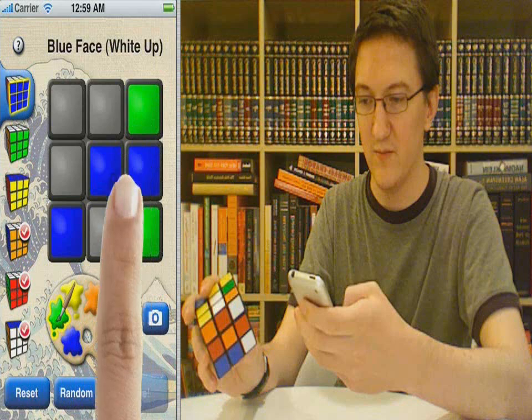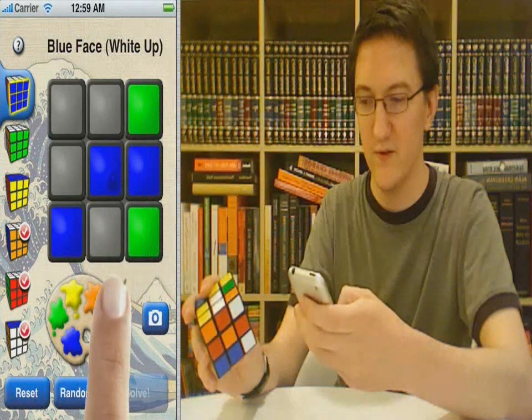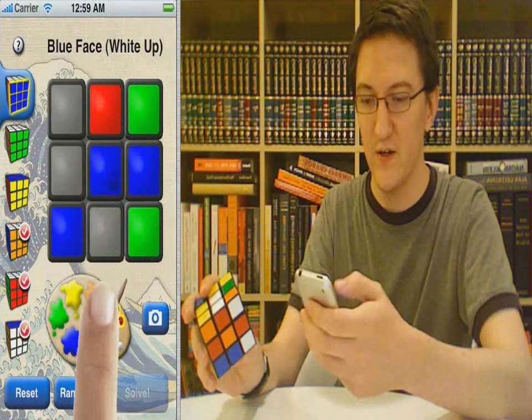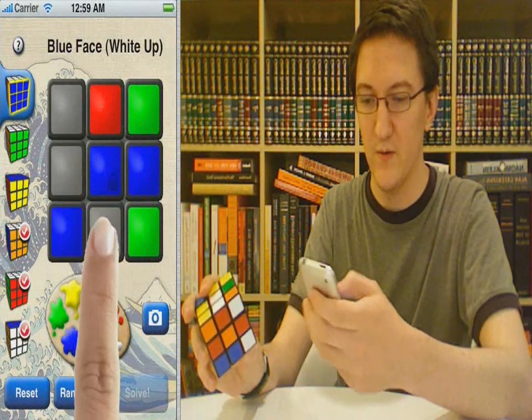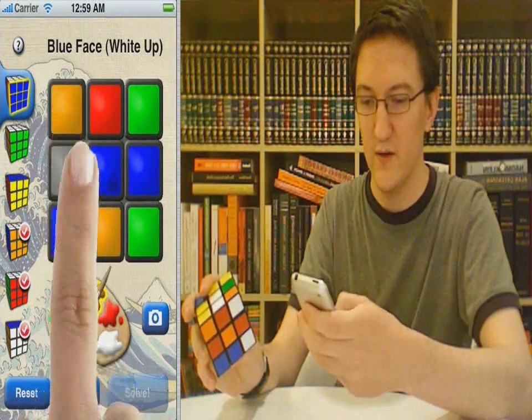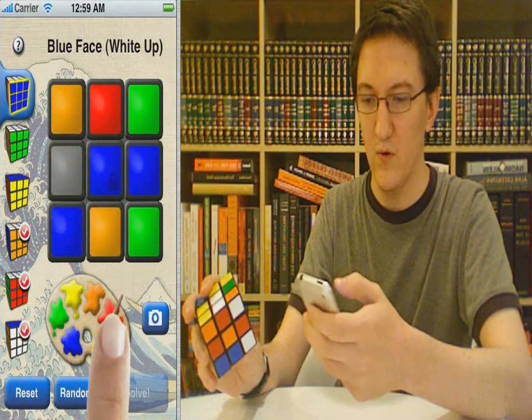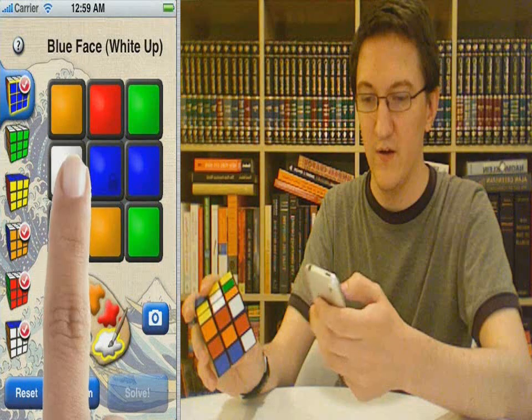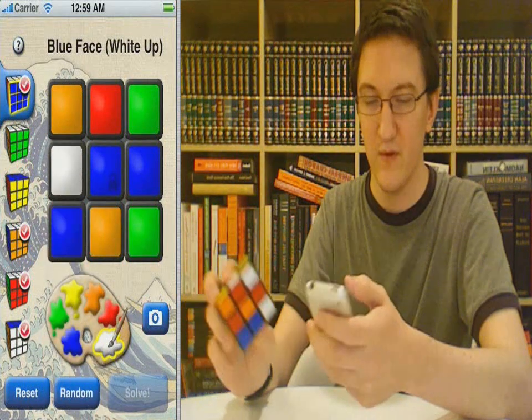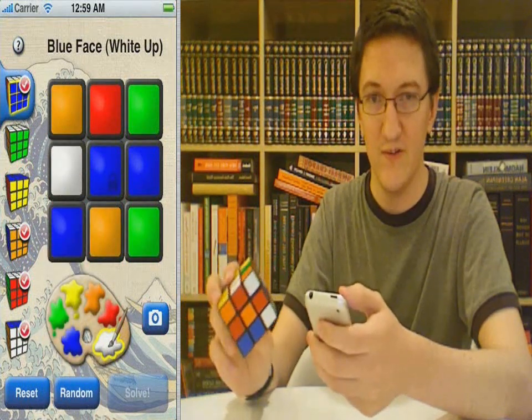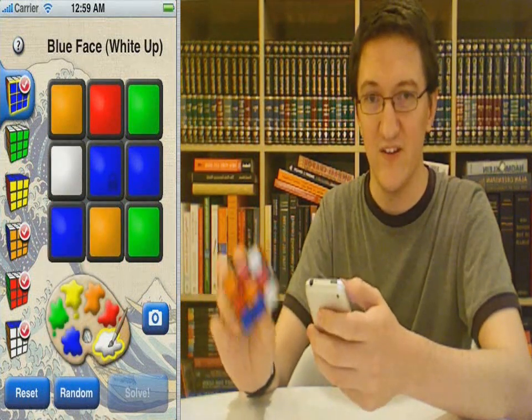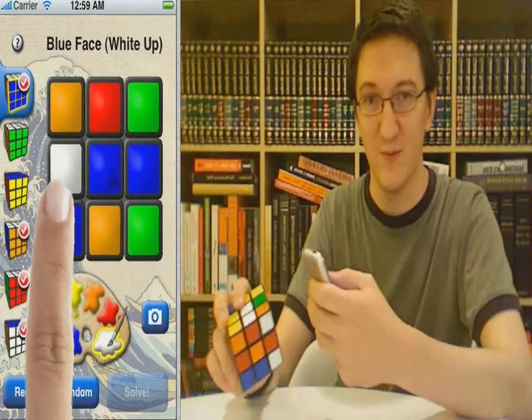This one has some blue, some green, some white, orange, and red. That works, but an easier way is to just take a picture.